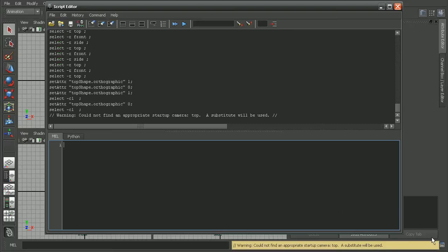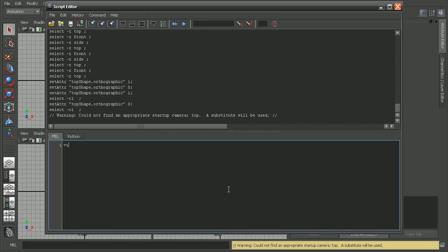Let's open up our script editor. And let's write a quick MEL script in order to set our cameras back to the default. So I'll do viewSet and then use the home flag. That will return the cameras to its default. And I'll do that for the top.